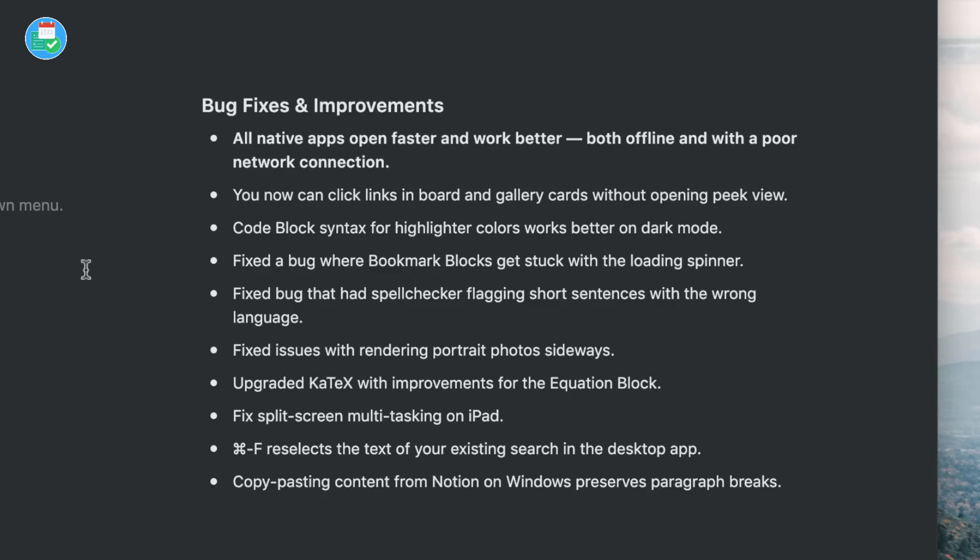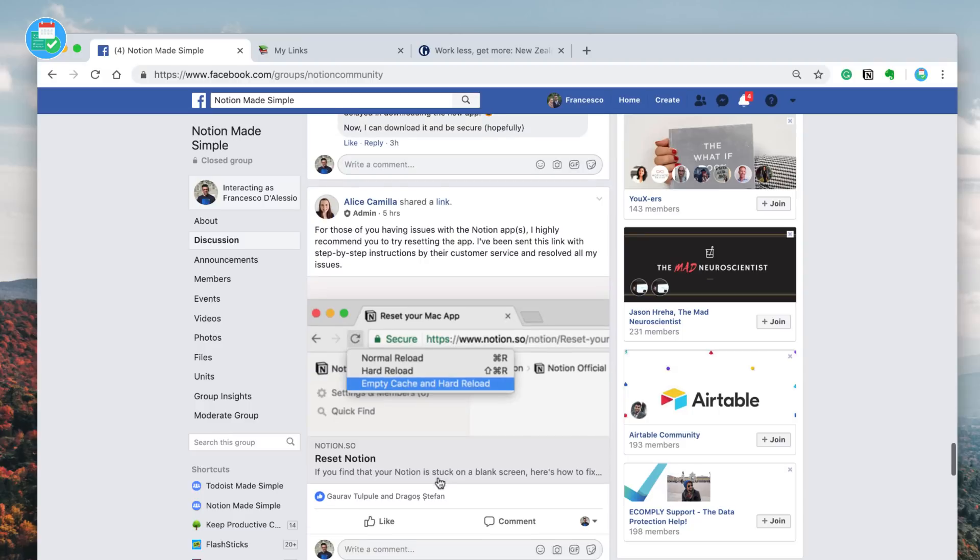Now just before we dive into some of my thoughts, the other news is they've updated all native apps to be opening faster and working better, both offline and with a poor network connection. I noticed a lot of you guys on the Notion Made Simple Facebook group are having problems actually accessing the new version and in some cases aren't even able to log in. I think Notion probably will be aware of that and will be fixing it.